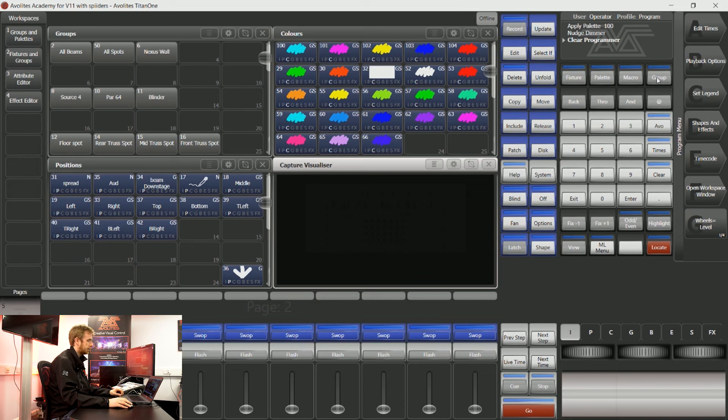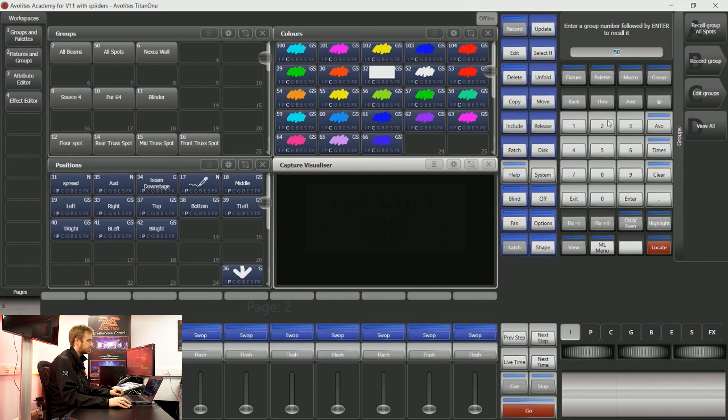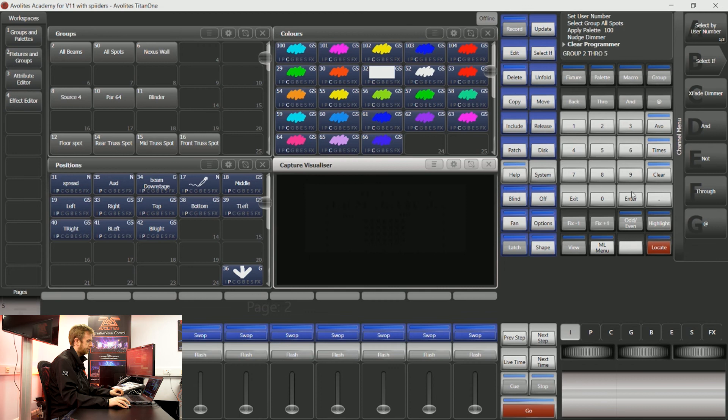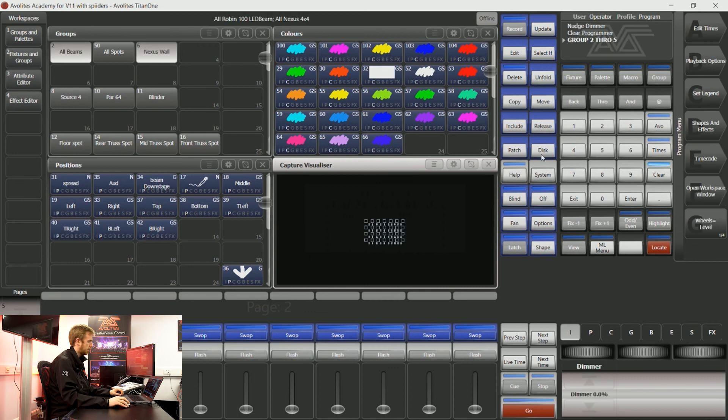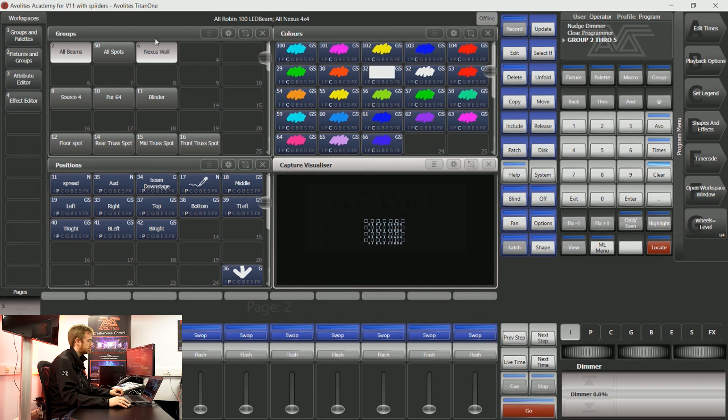I could say group 2 through 5 enter and it's going to select any groups in between the user number of 2 and the user number of 5.